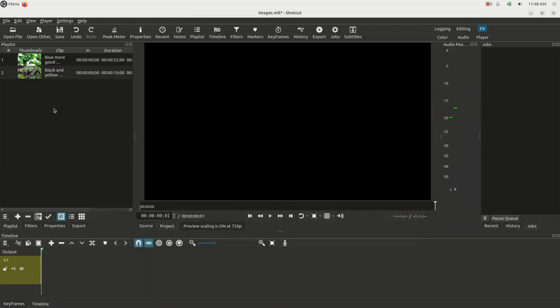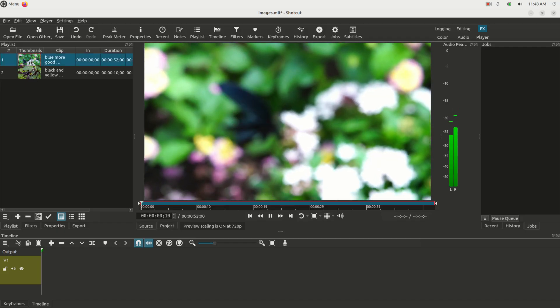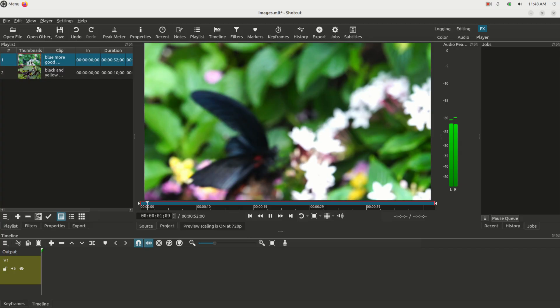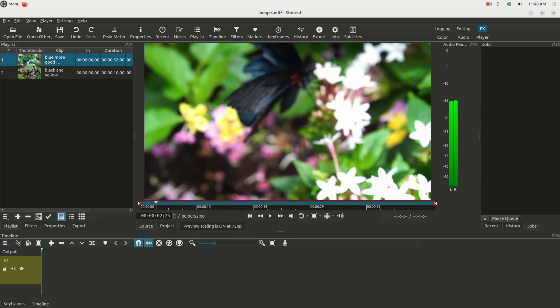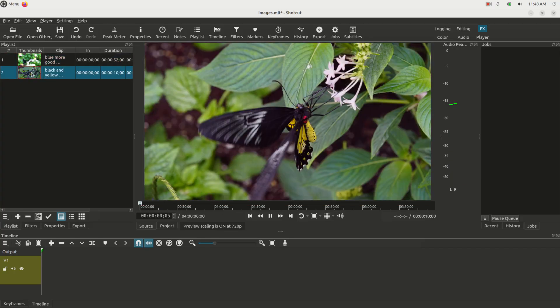So I'm using the Shotcut video editor on Linux and I have a video in here of a butterfly flying around, and I have this image of a butterfly sitting on a flower.